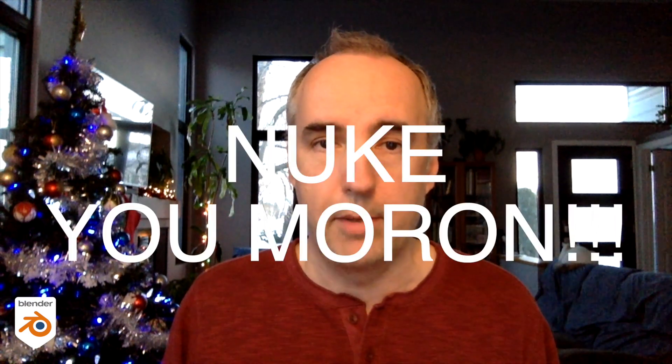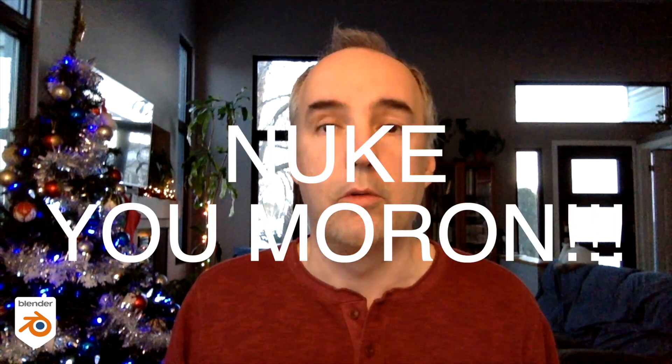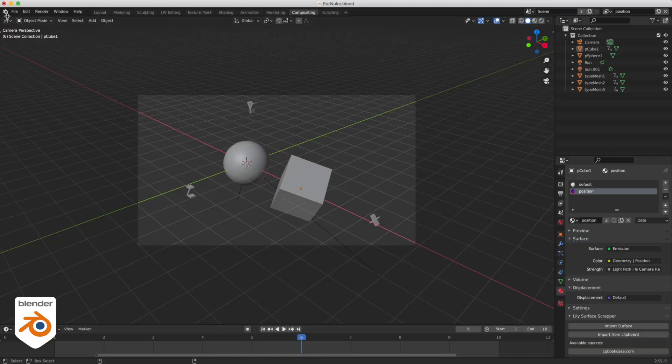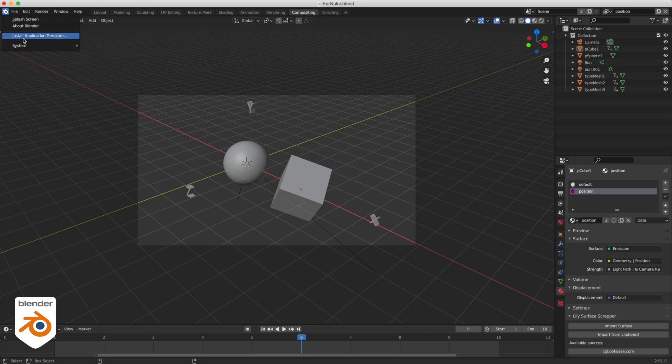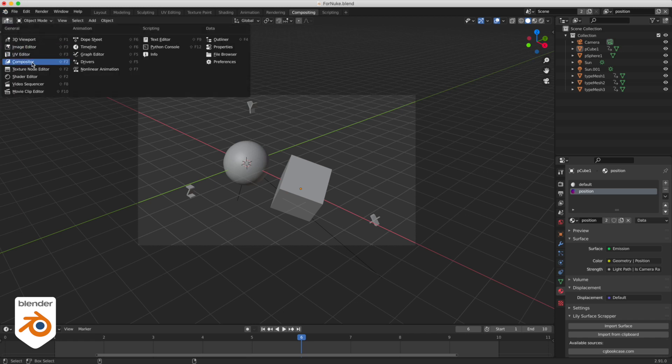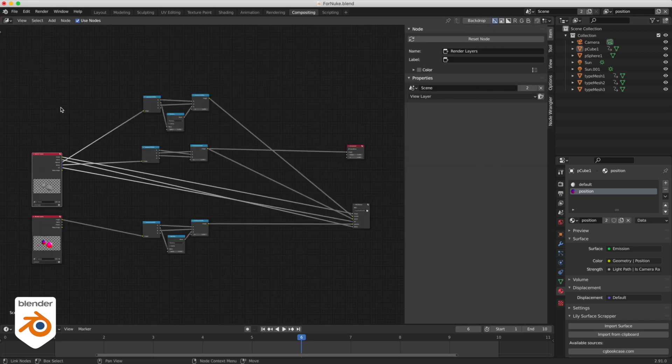So I got a tip from a viewer and I created a file that fixes the issue in Blender. A little compositing script and the output from the script will give you the proper channels if you want to use them in Blender. So there it is. Let's take a look at the compositor.